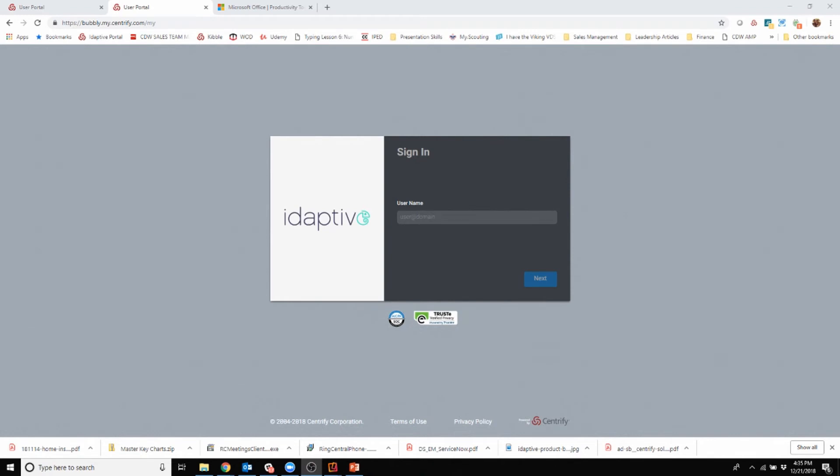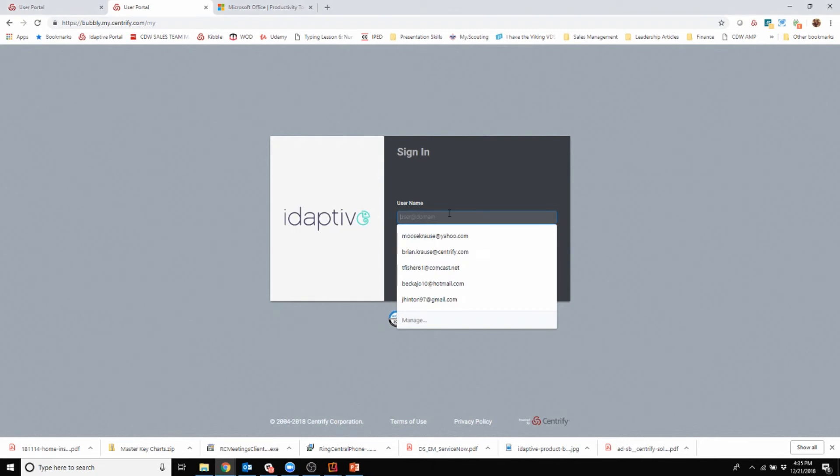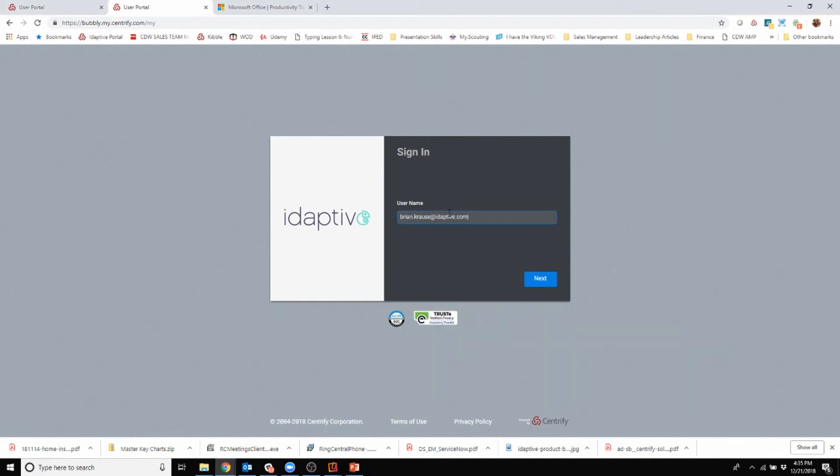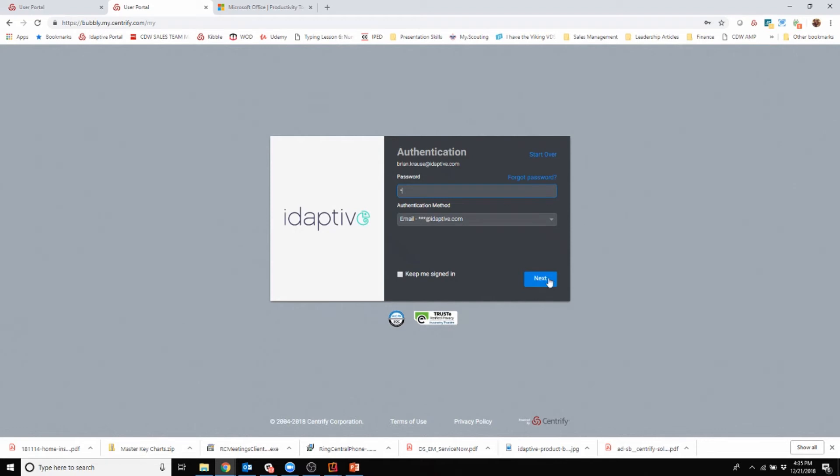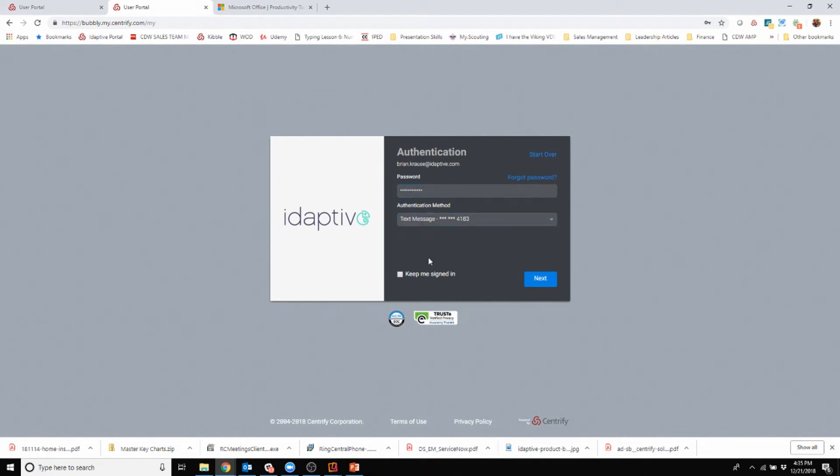Next I'd like to show you what login looks like if I were to go right into the Adaptive user portal. Here it's asking for my username, it's going to ask me for my password, and authentication method once again I'm going to choose text message.